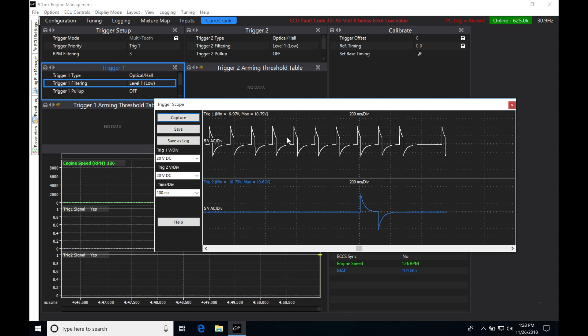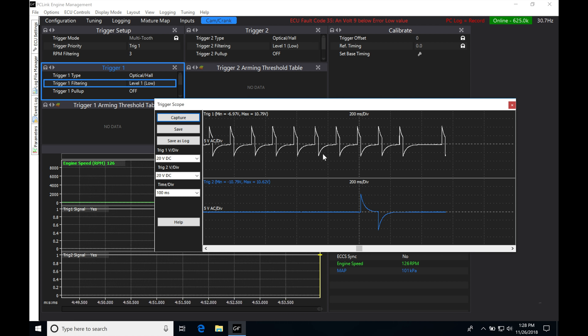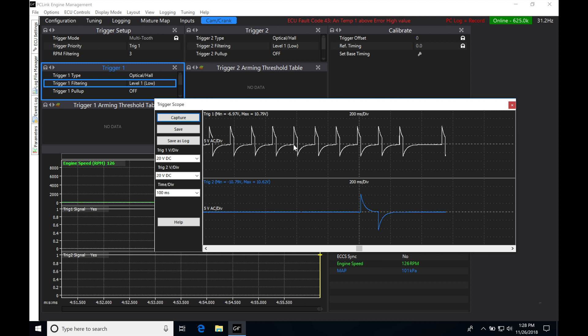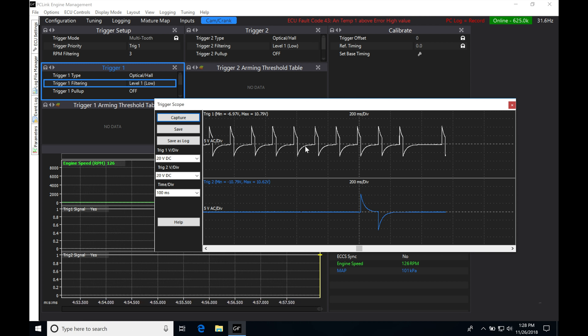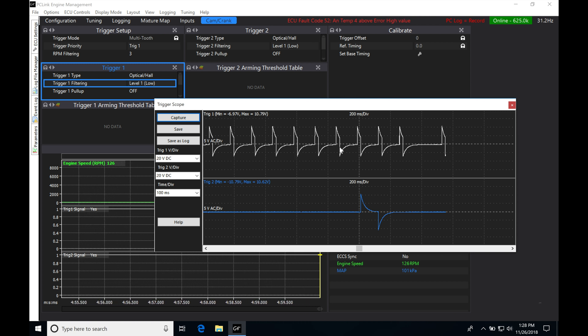Now what you see on the screen here is something I've captured previously and this is going to be what a sine wave or a reluctor style sensor will look like.